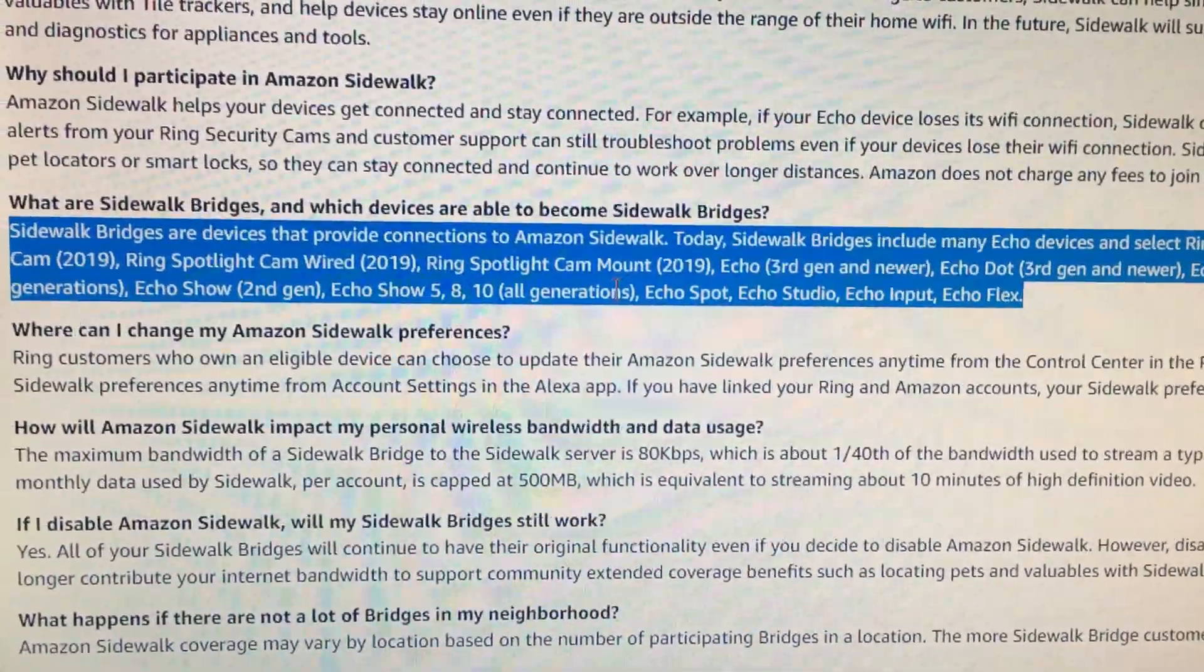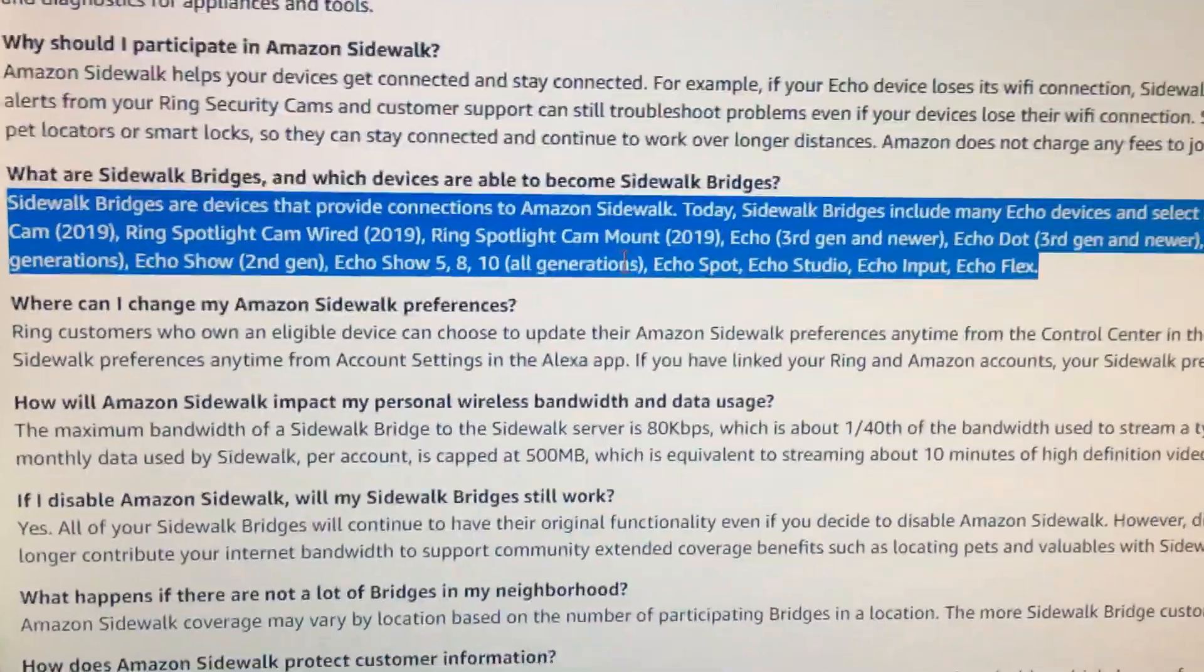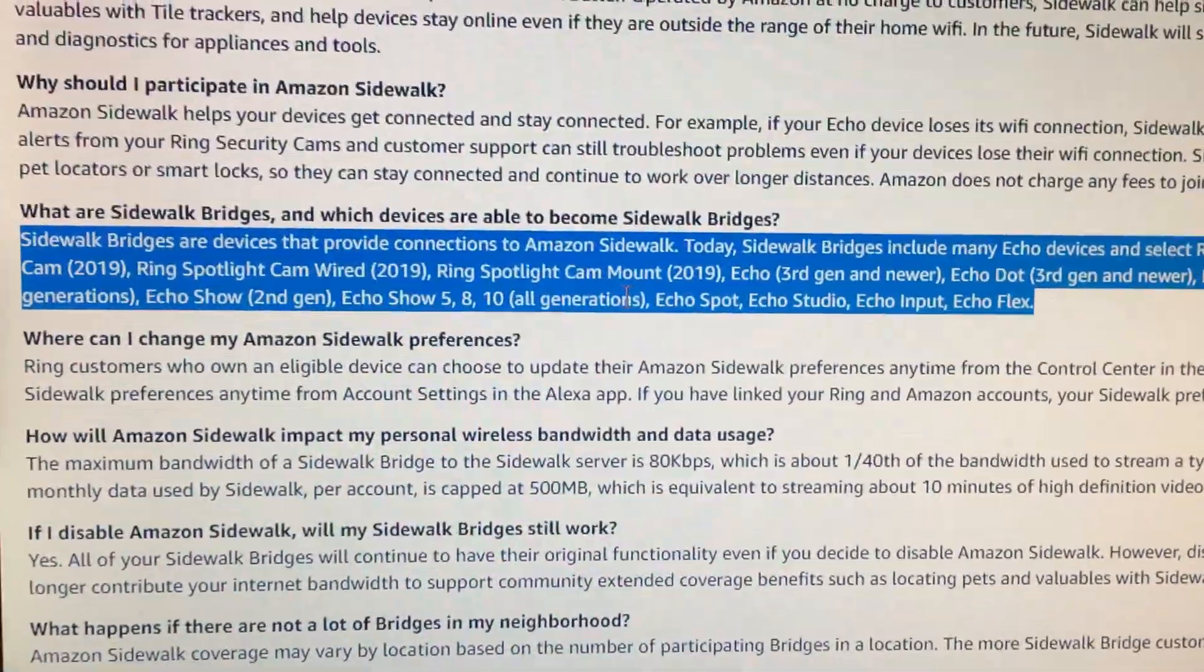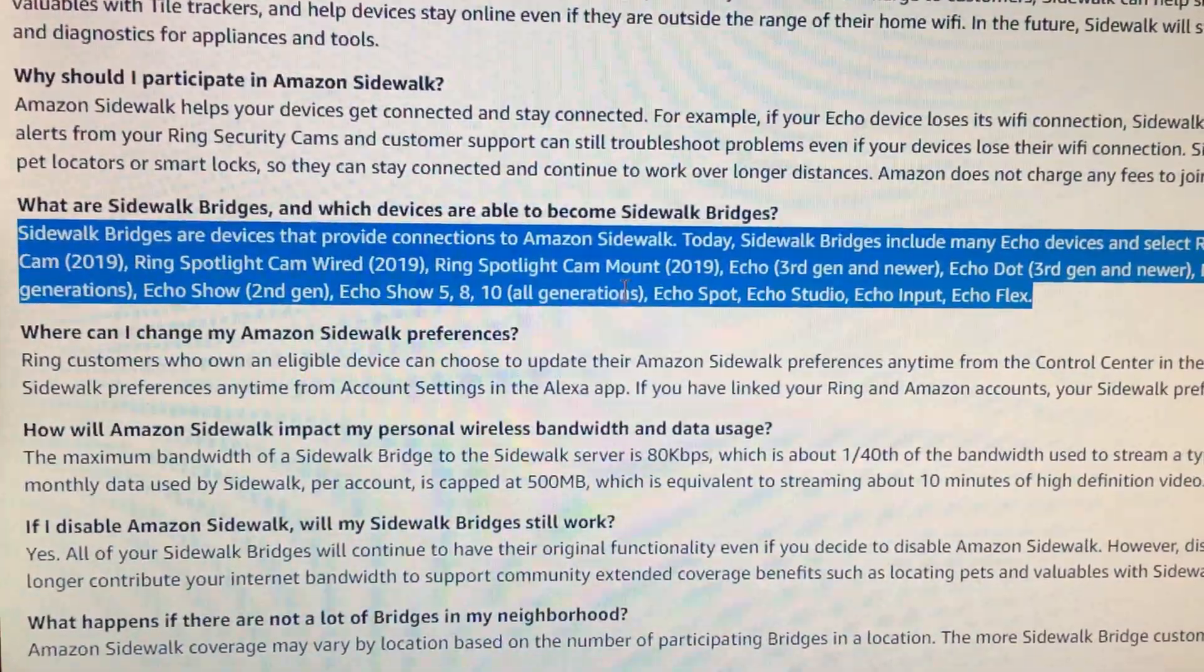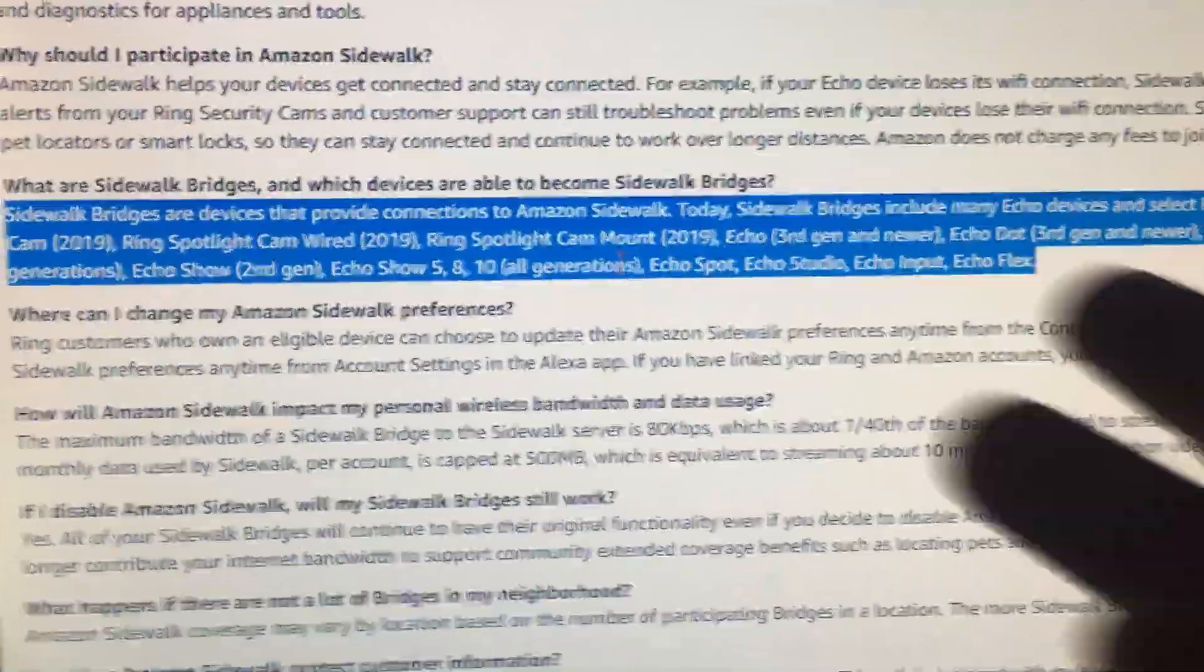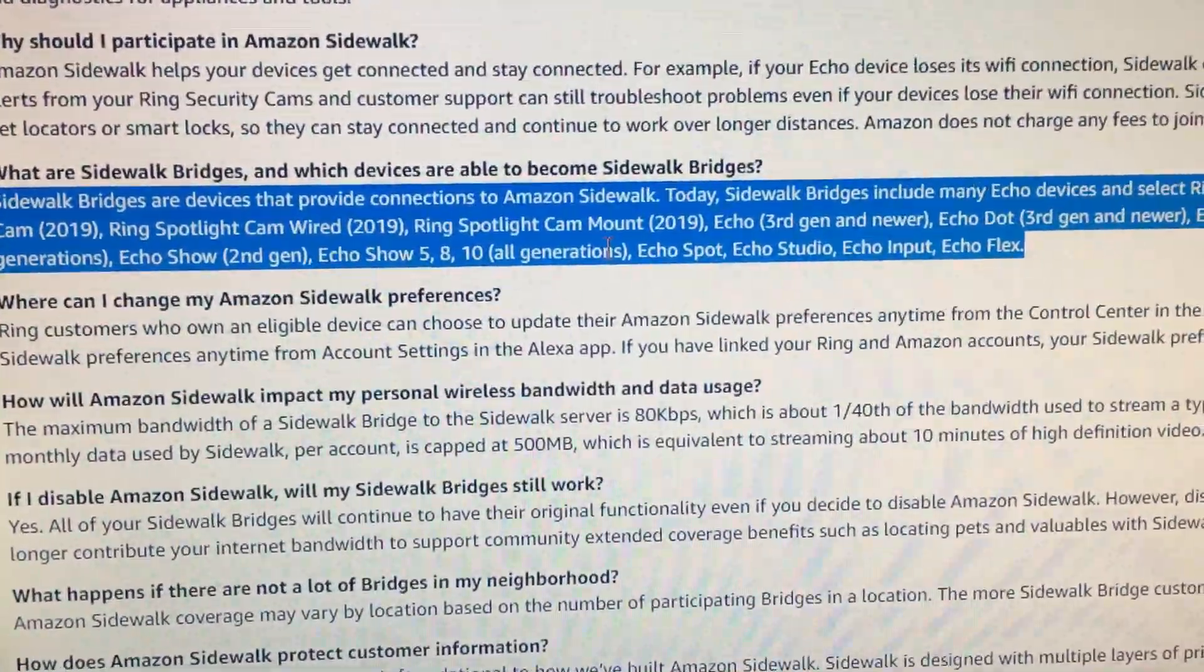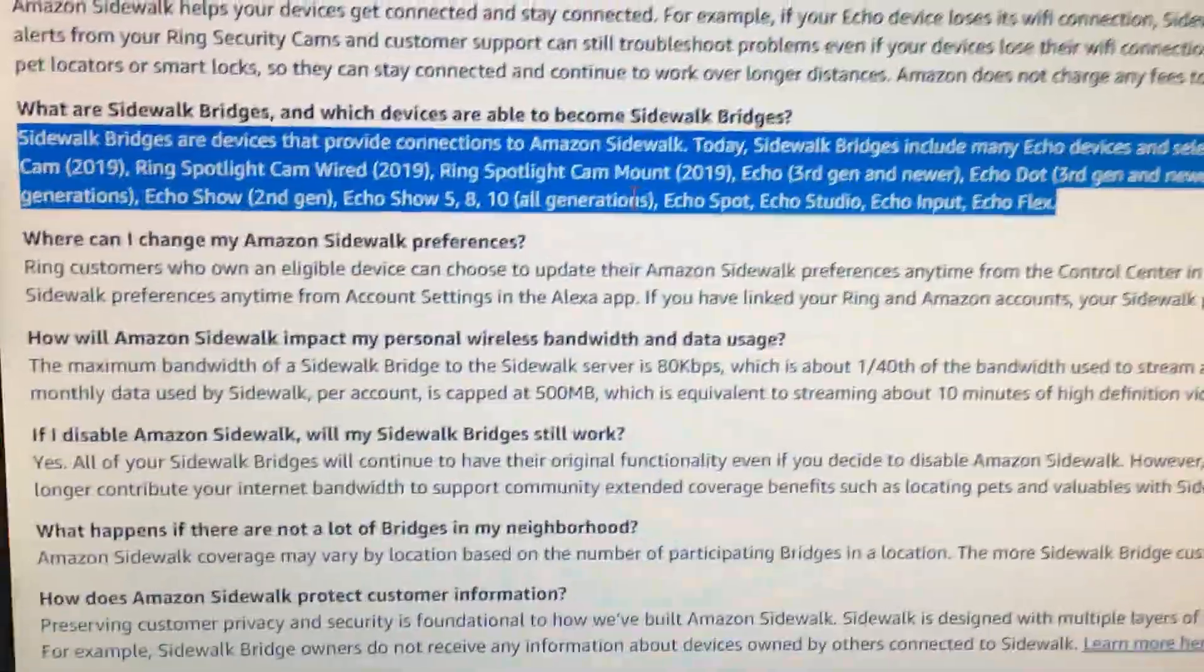So forgot. Yeah. Factory resetting the device might make the setting reappear when you set it up again, or you need a software update. That was the third one. So good luck.